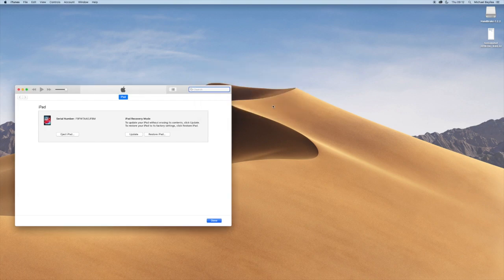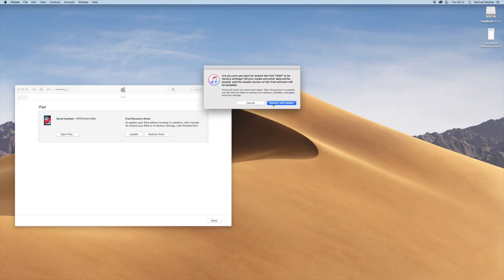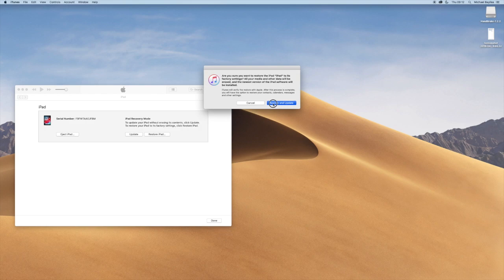So I'm going to click restore today and then this box comes up saying are you sure you want to restore the factory default settings. All media and data will be erased and the newer version of software will be installed.